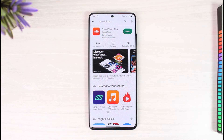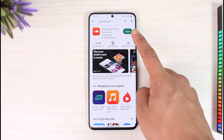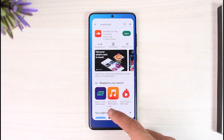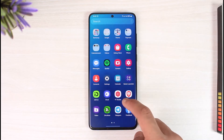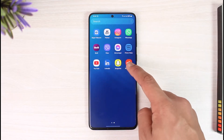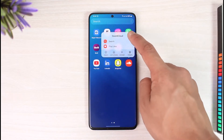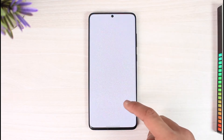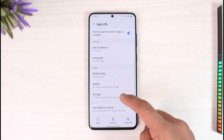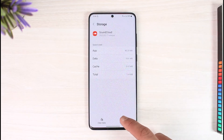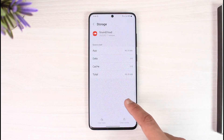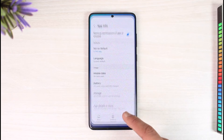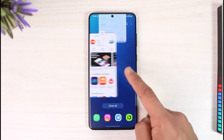Another cause could be the application itself — the SoundCloud app may not be updated to the latest version, or too many cache files are occupying space. Long press on the SoundCloud app, tap the 'i' button, scroll down to Storage, tap Clear Cache, and if possible also clear the data.